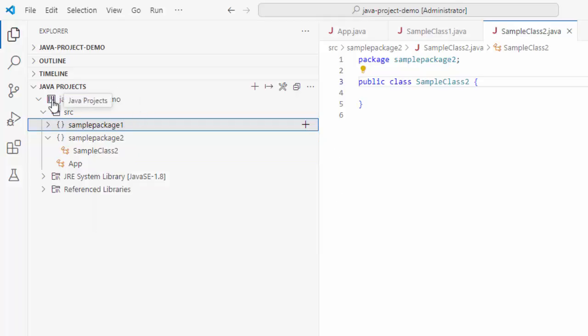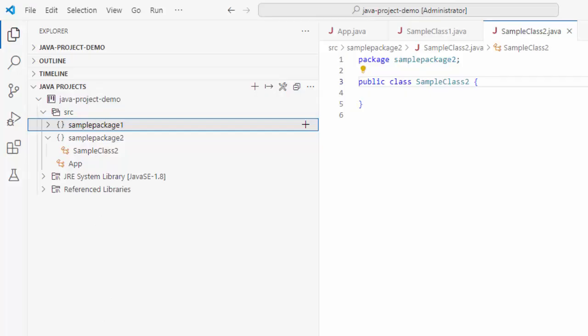So, I would suggest you to always use this Java project section while creating packages or classes or any Java related resources. And for that, this Java project needs to be activated. So, when we open the project and click on any particular file, then generally VS Code starts activating the project. Once the activation is done, this Java project view is ready. We can select our project and create new packages or classes as per our requirement.